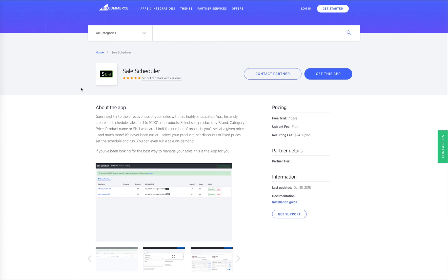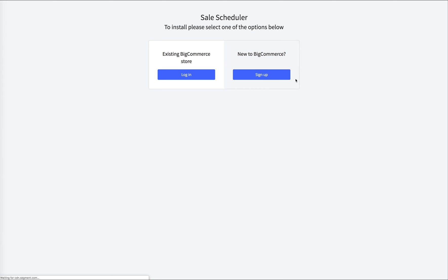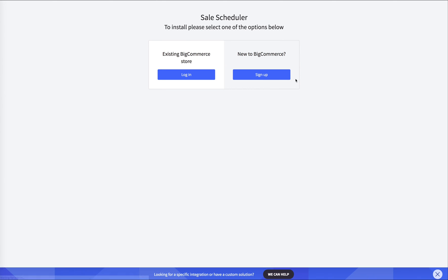Click the link in the description below to download the Sales Scheduler app for BigCommerce. It's very simple. You simply get this app and install it with your existing BigCommerce store, or you can even sign up with a brand new BigCommerce store.